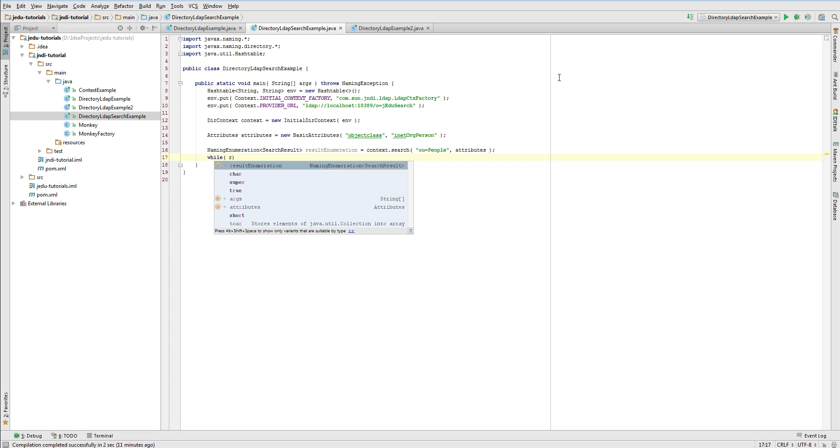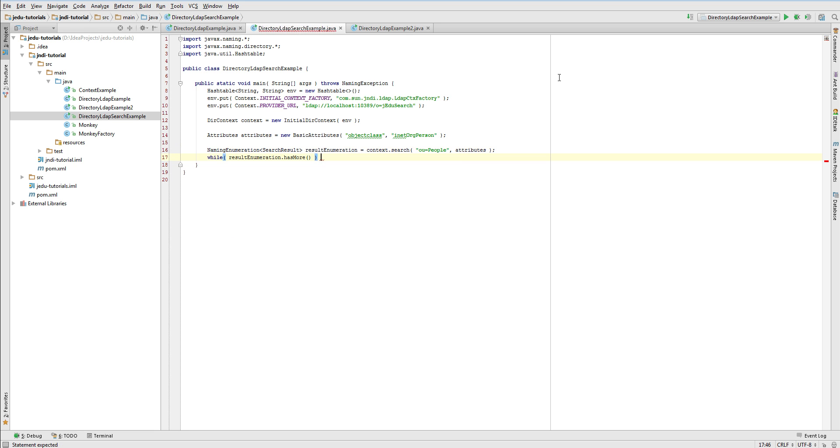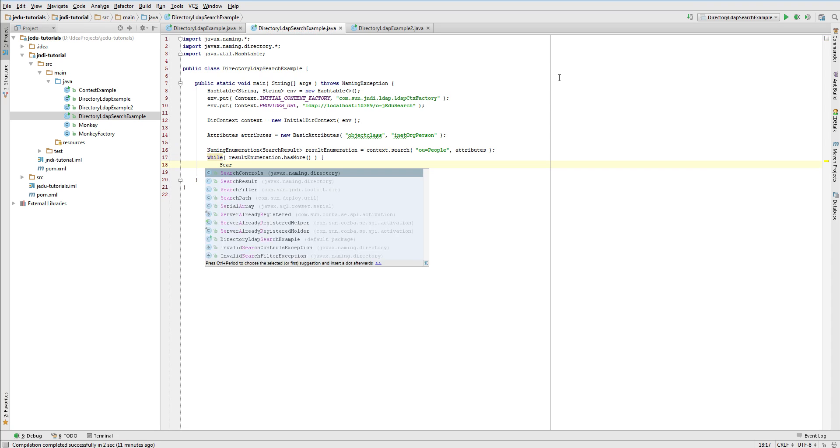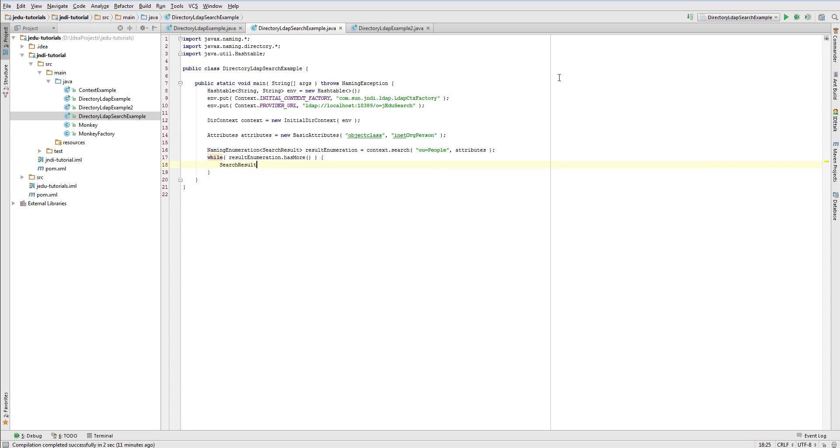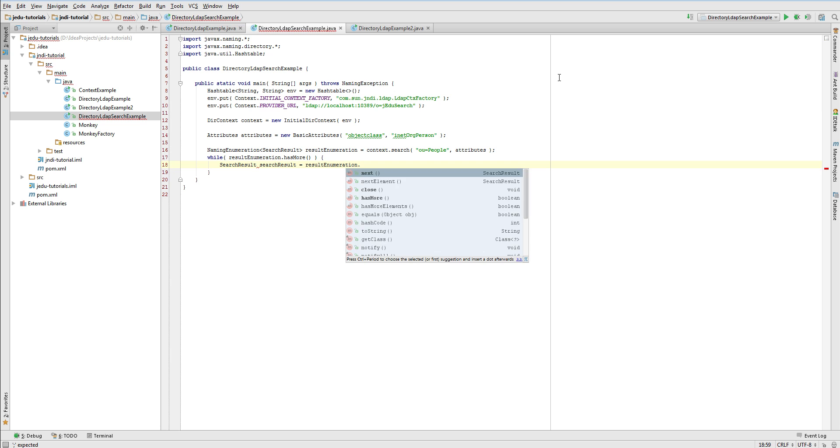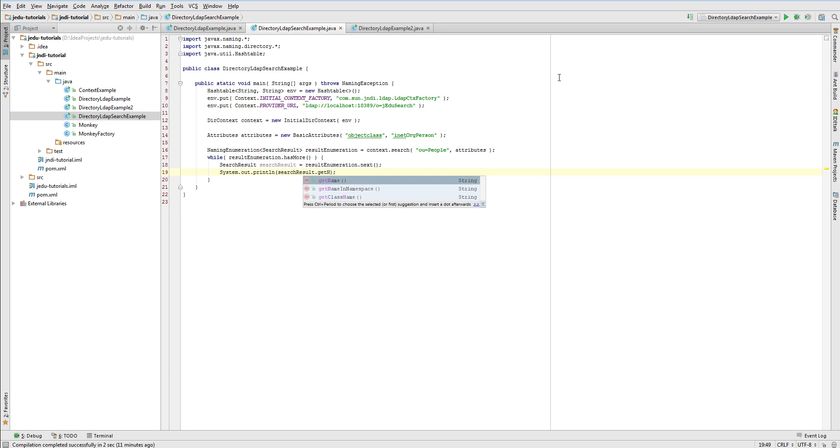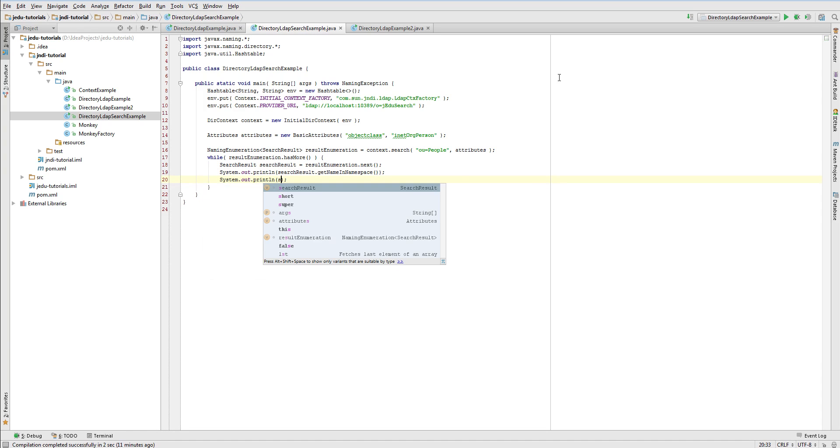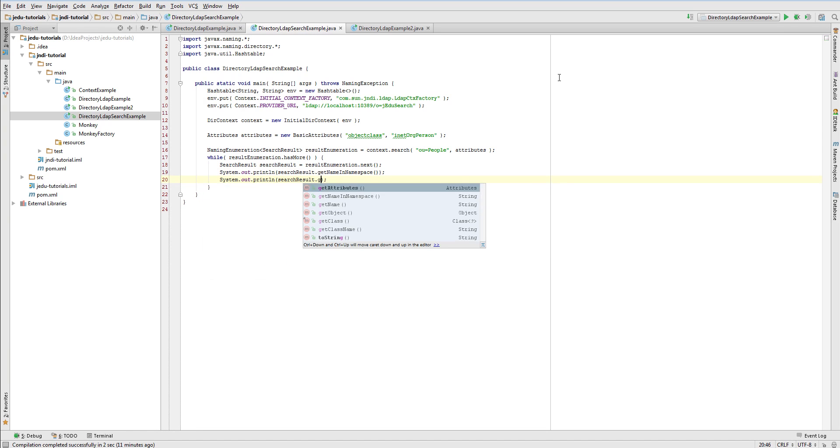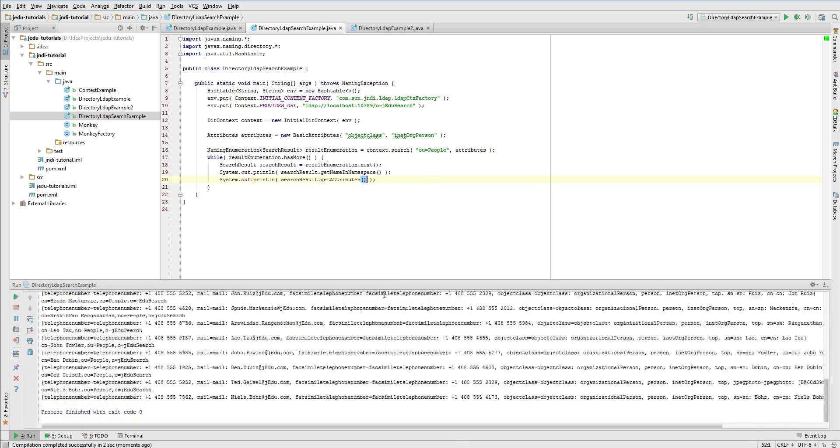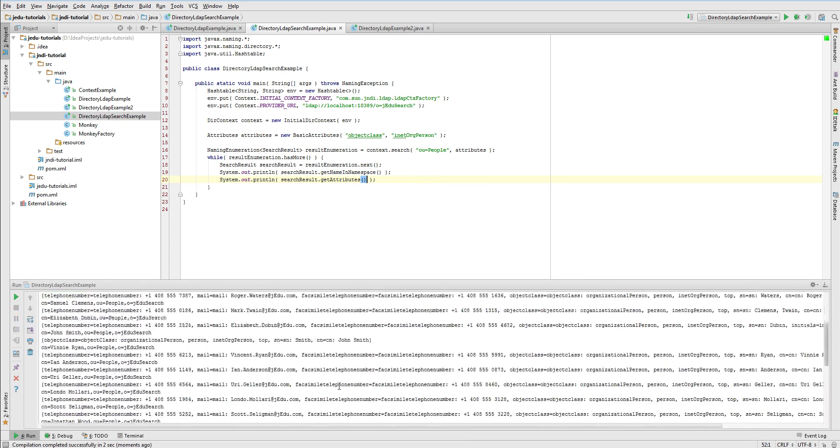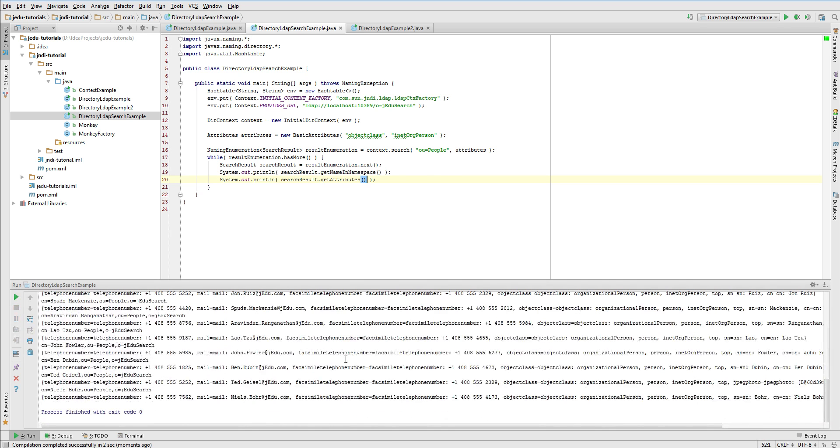A search method, no matter in which version, returns enumeration of search result objects. If you want to go through all entries that match your searching criteria, you need to iterate through such enumeration. In our case, for each object we will print its full name in namespace and also its attributes. Run the example and look at the output. All objects from people context have been returned by a search.